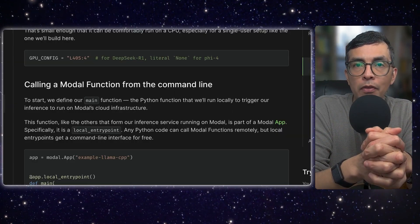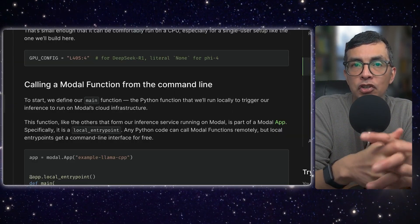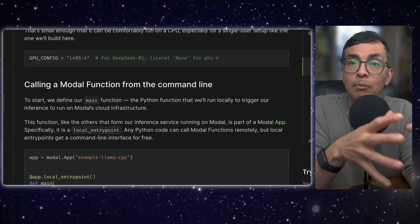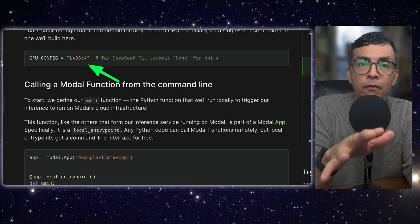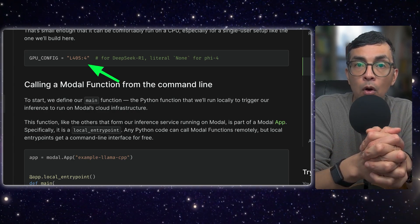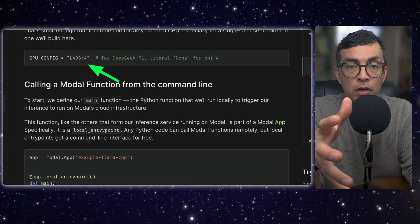In order for us to run this model, we're initiating this Modal application with four L40S GPUs. That gives us about 190 gigs of memory, which is enough space to store the model weights and also do some of the other work we need to do in order to run inference.